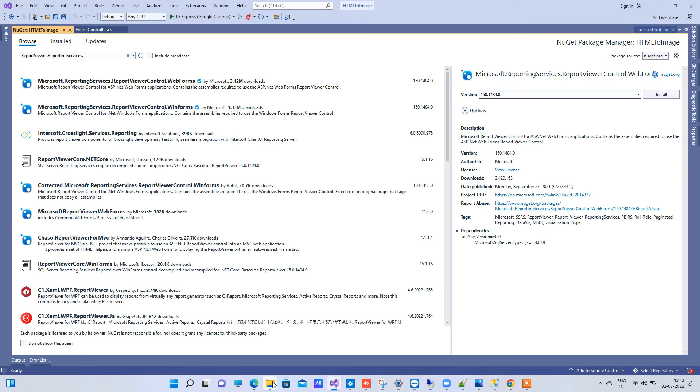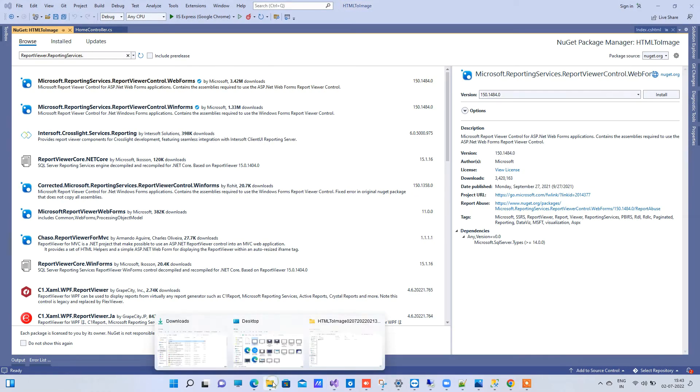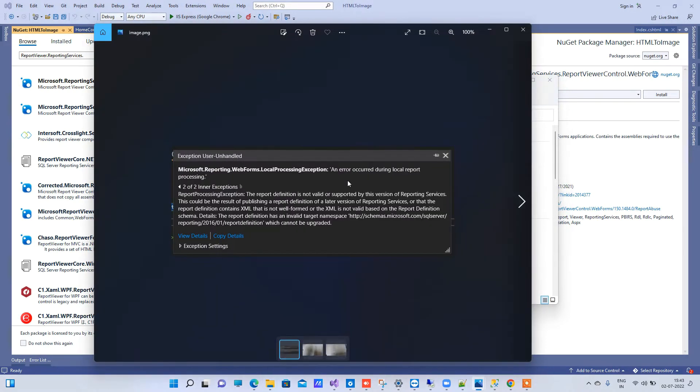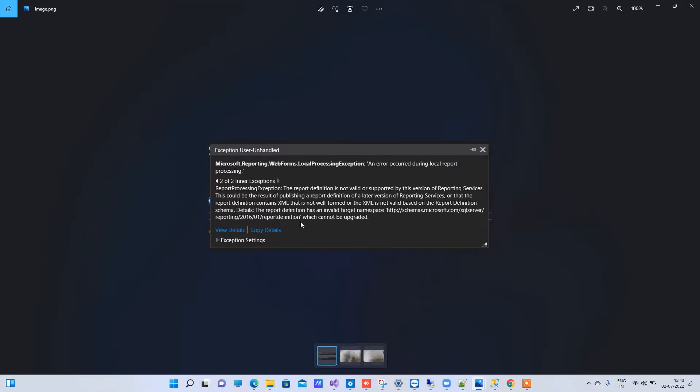Hello friends, welcome back to Code Tonight. In today's video we will be watching how to solve this error that you get in RDLC report. We will first read what the error says.